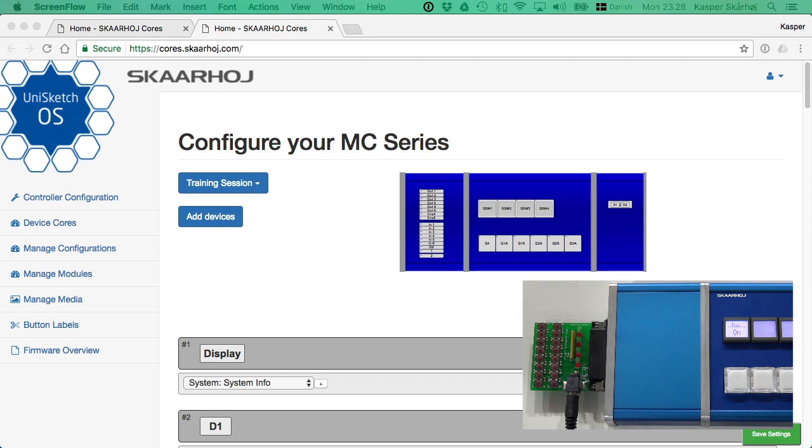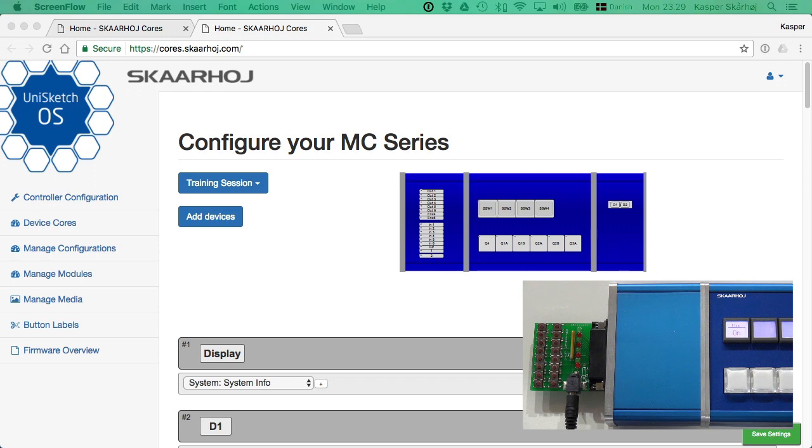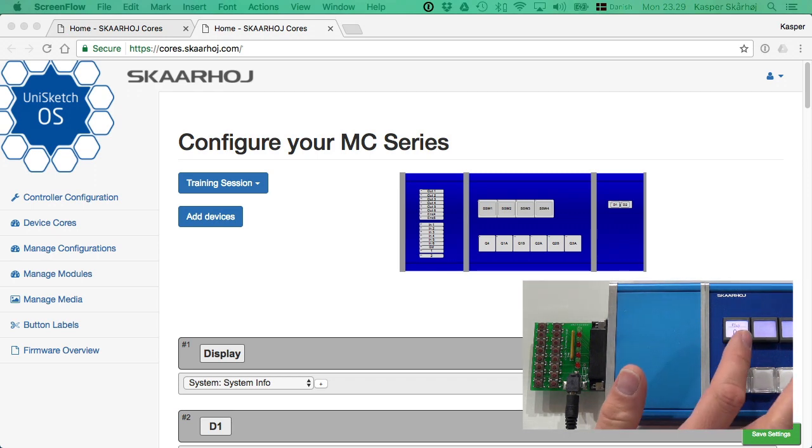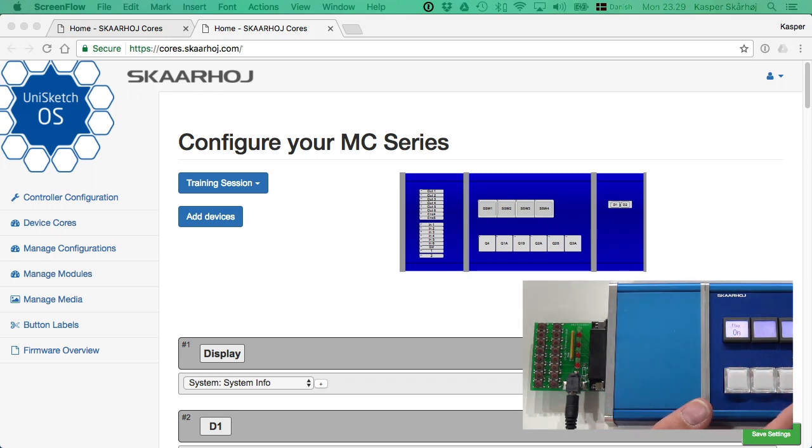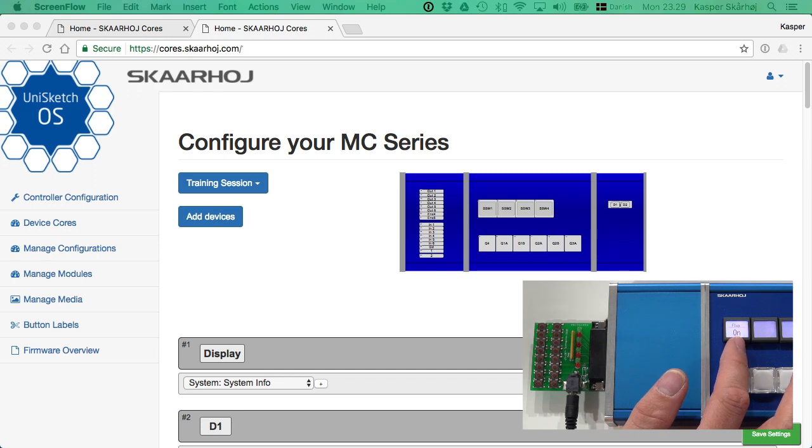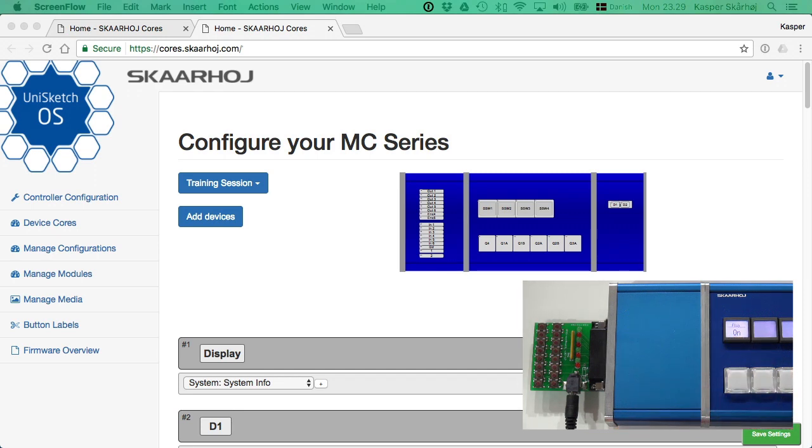The system action called flags is a useful way to pass binary information around in the system. On this modular controller here, I have taken a smart switch and assigned it to a flag.